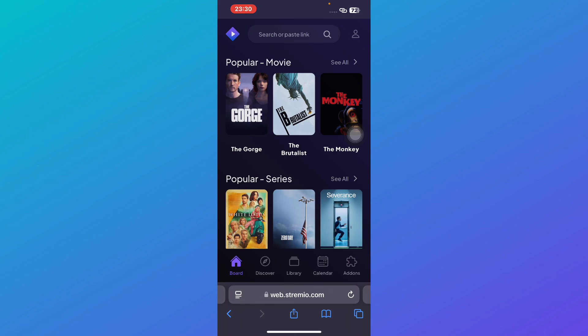First of all you need to open the Stremio application, or you can also use the Stremio web, it depends on you. Once you're in the Stremio application you will be redirected to the board.